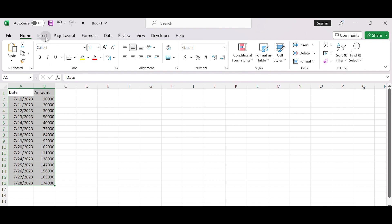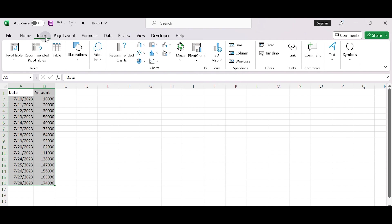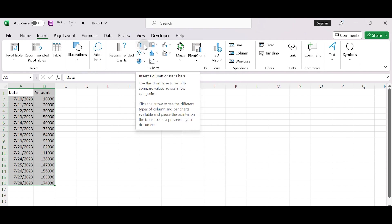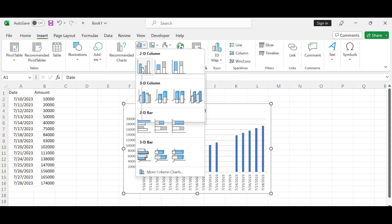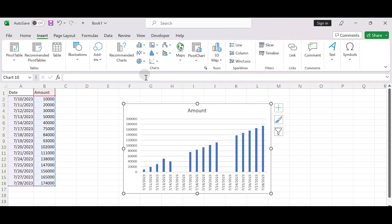Click on the Insert tab in the Excel ribbon and choose the desired chart type from the chart section, for example, a column chart. This will create a chart with the selected data.